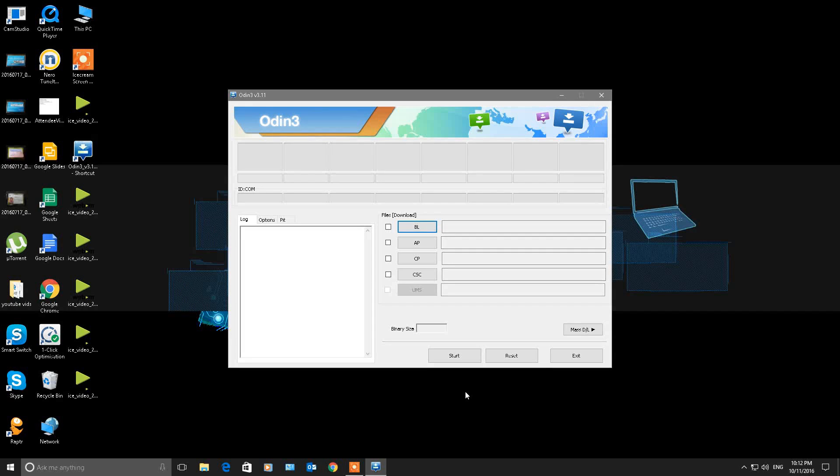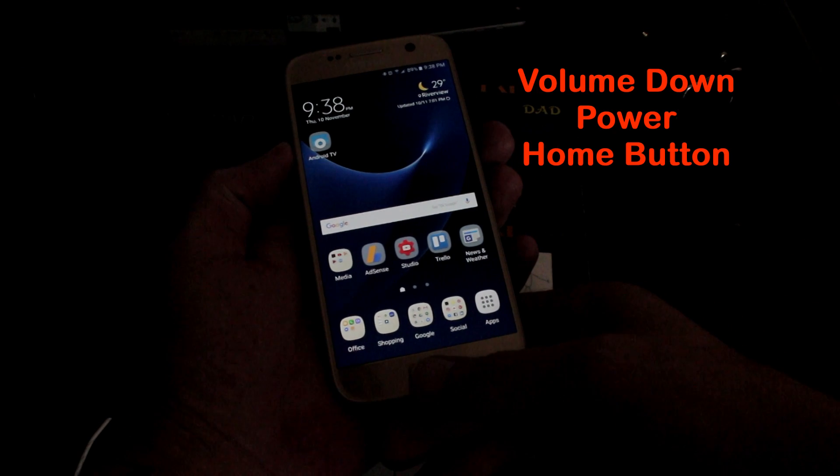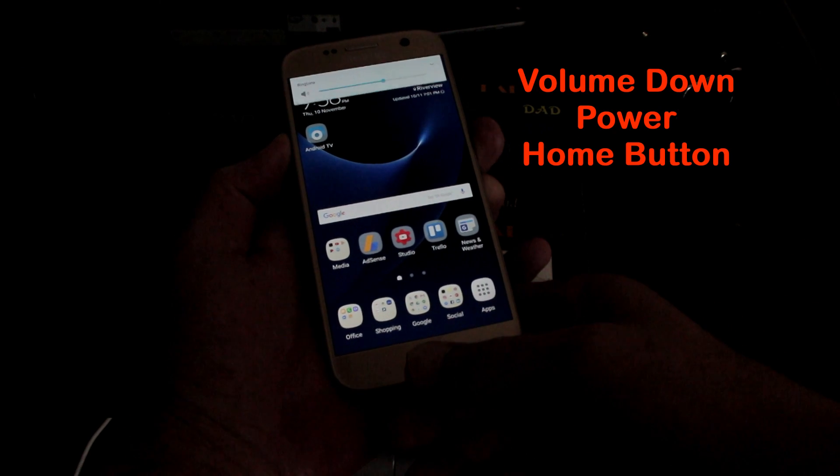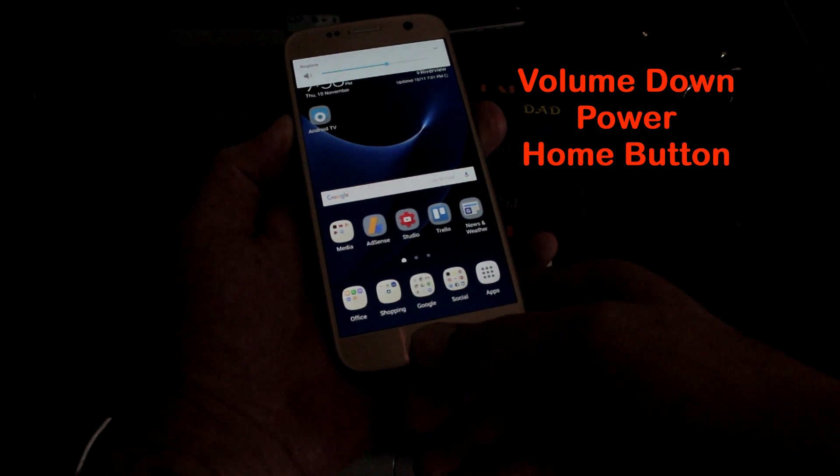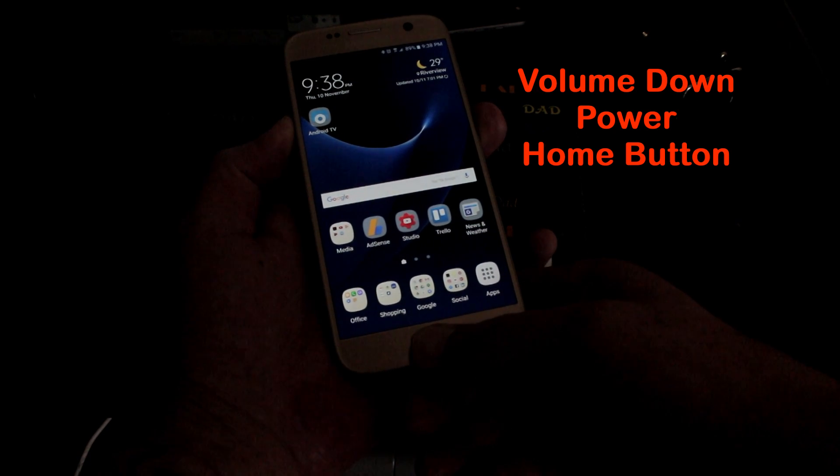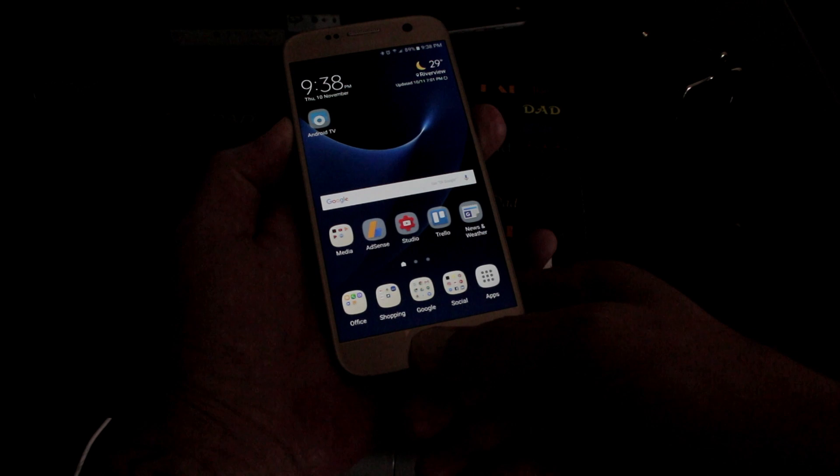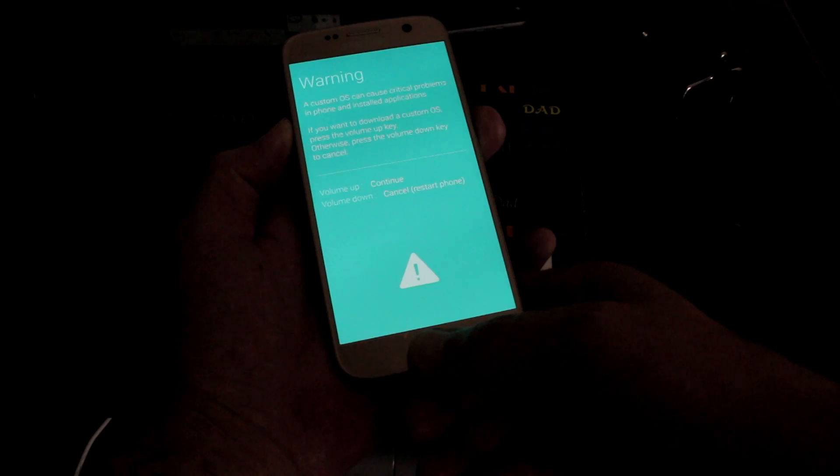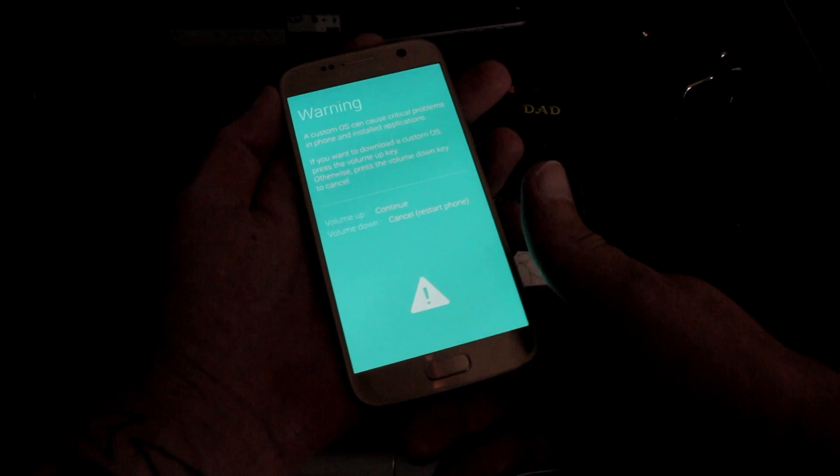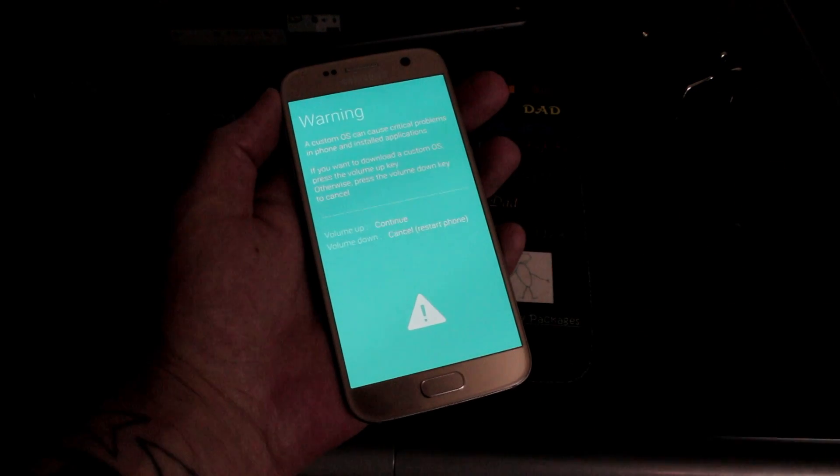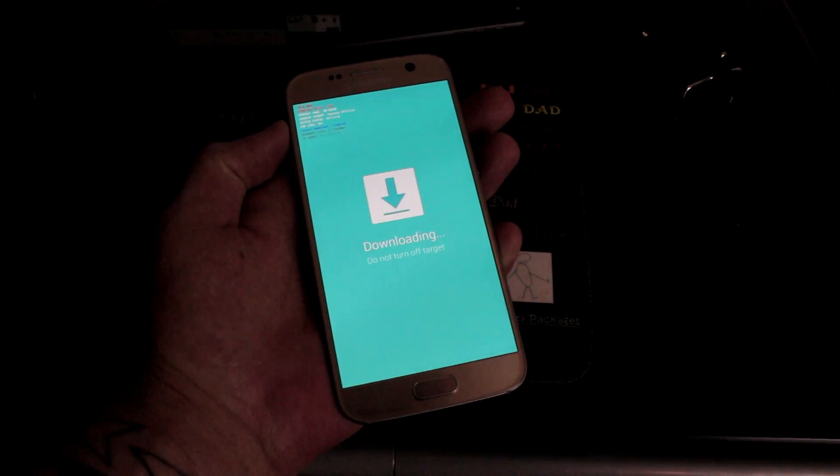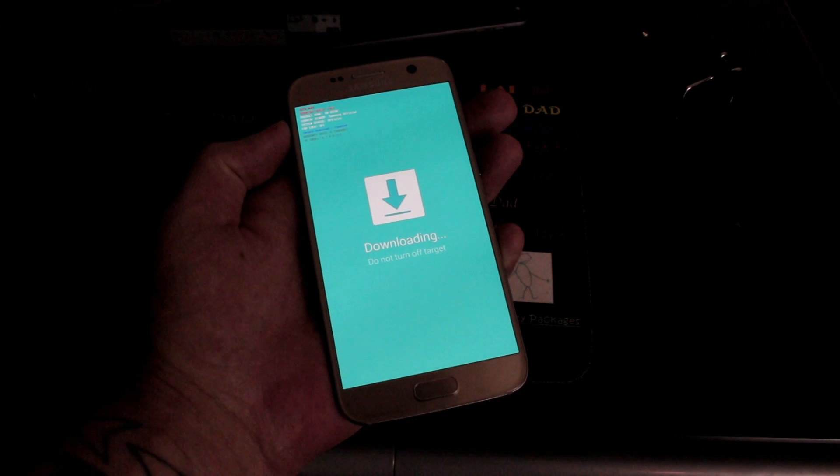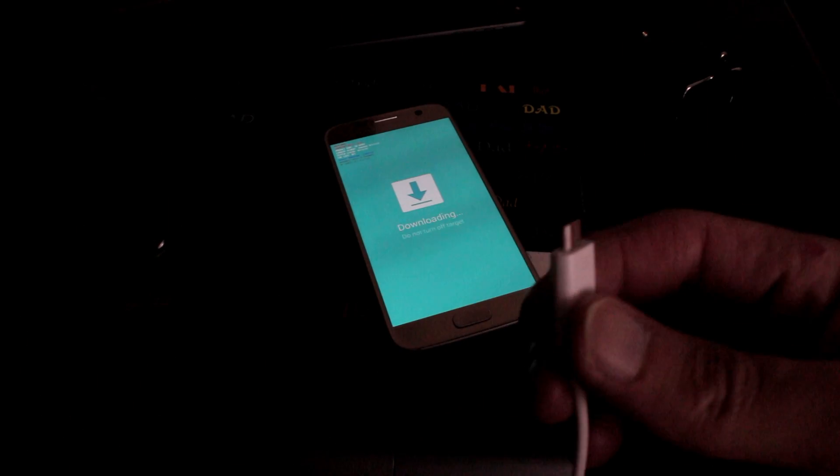For this you want to press volume down, power, and the home button and hold them down until you see the blue screen that says download mode, just like this. There you go. Now you want to press volume up to continue and that puts you into downloading mode. Do not turn off your target.